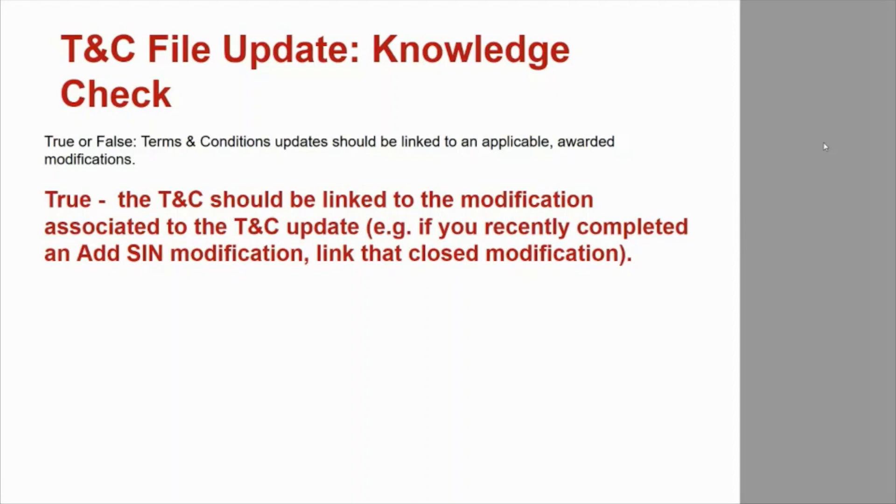True. The TNC should be linked to the modification associated to the TNC update. For example, if you recently completed an Add-Send modification, link that closed modification.